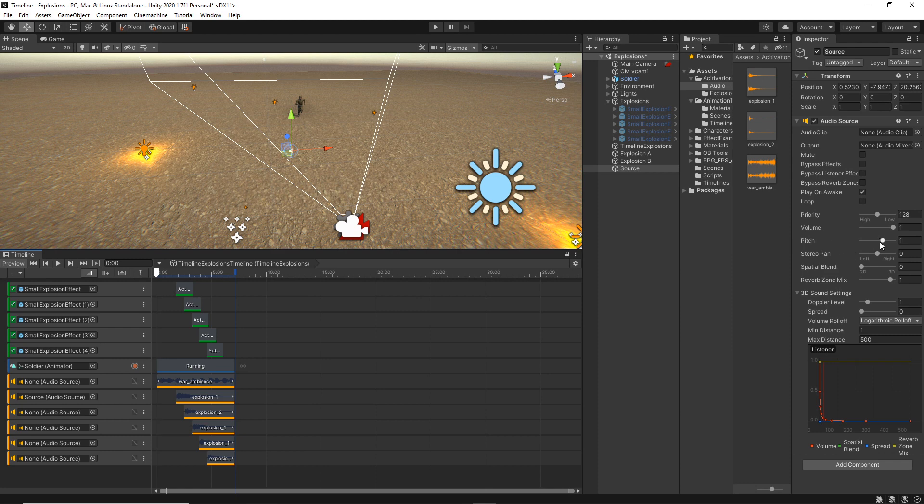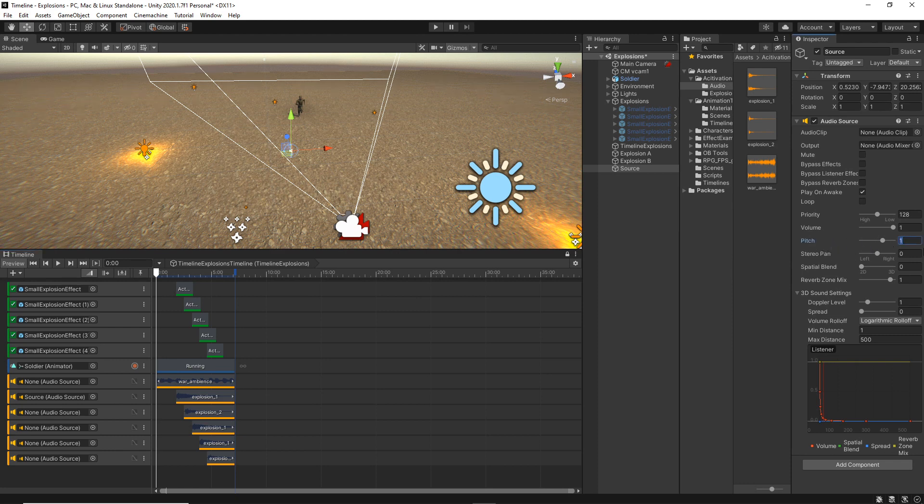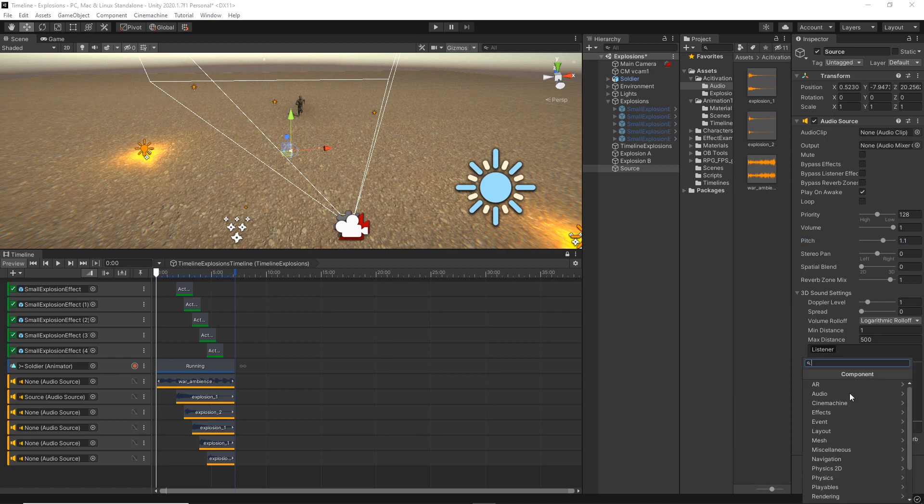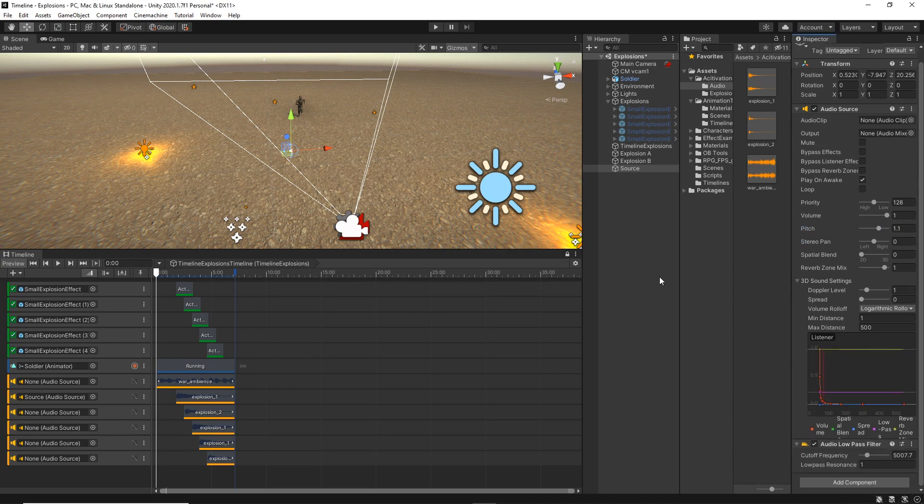Maybe just with the pitch here. Let's just give it like 1.1 just to have a slightly higher pitch to some of the explosions. And then we can add a low pass effect.